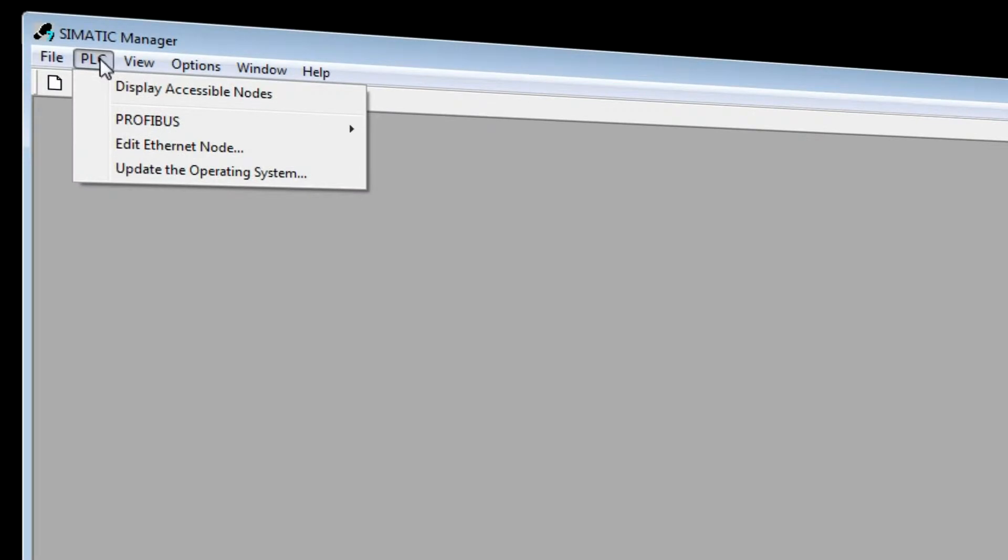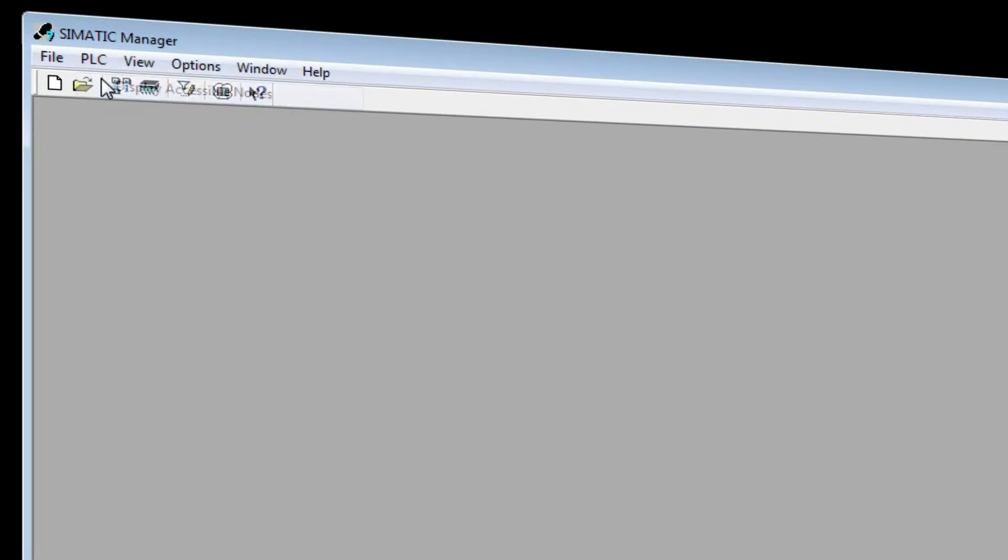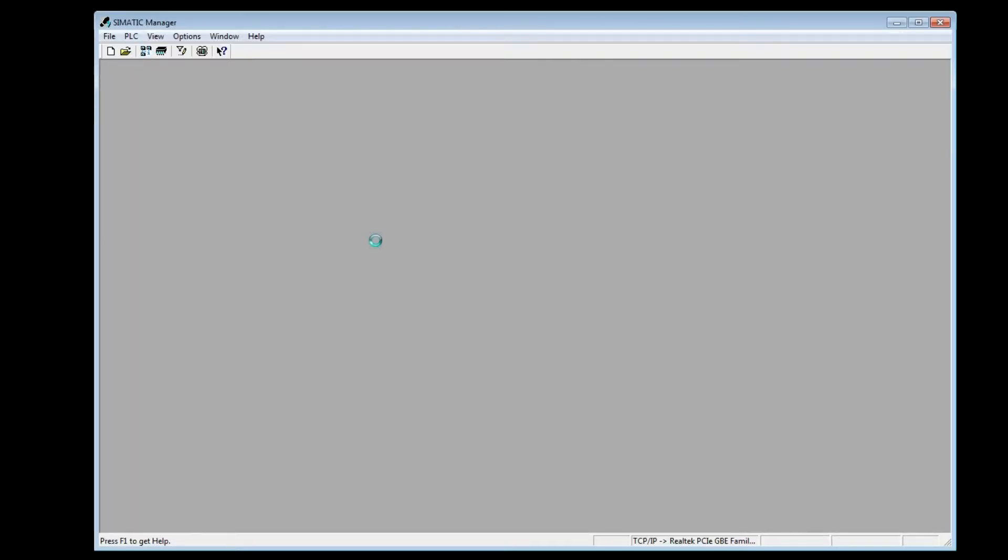Under PLC, Display Accessible Nodes, the InService CPU will appear.